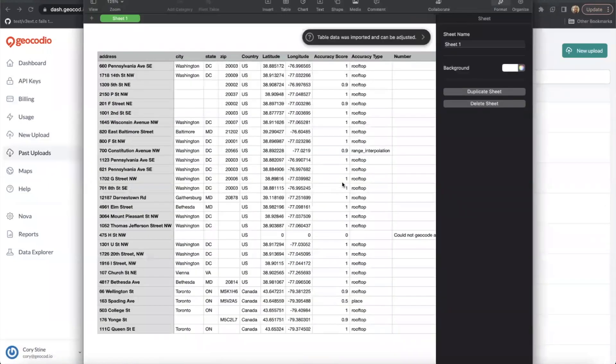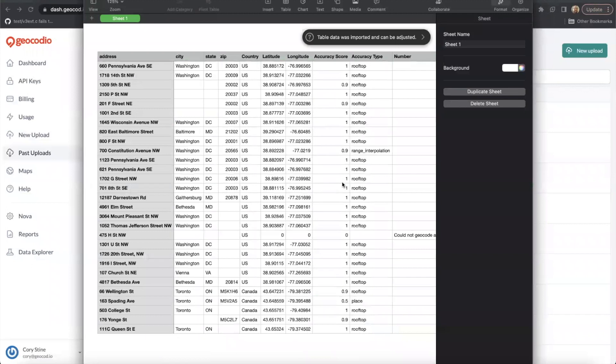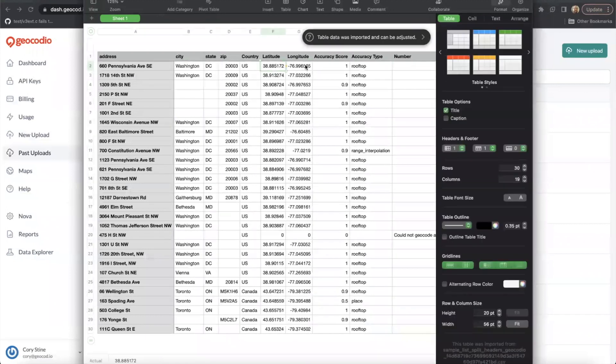All right. It looks like everything was a success.